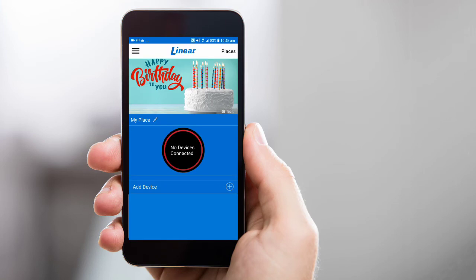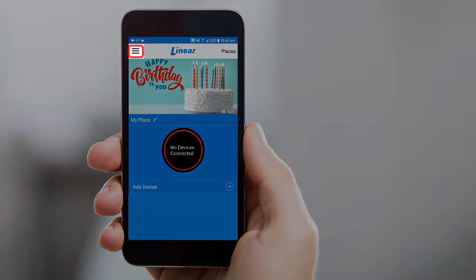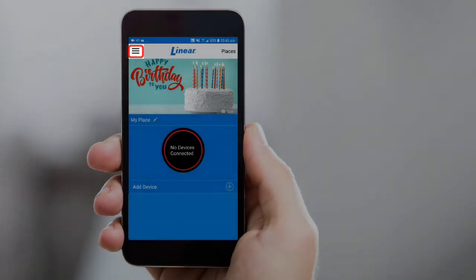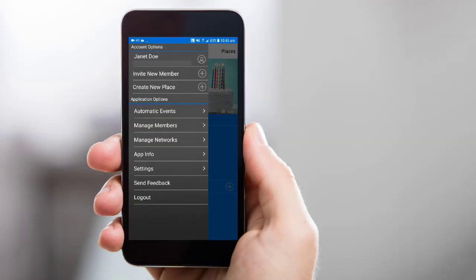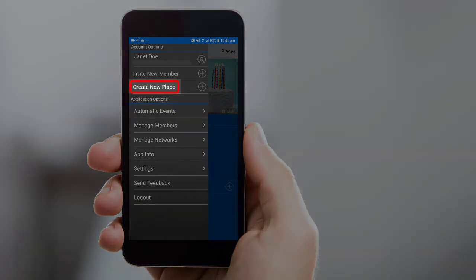If you've already logged in previously, simply tap the menu icon in the upper left corner of the screen. Then tap Create New Place.